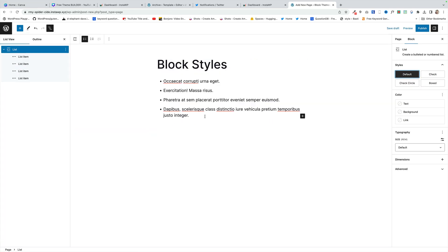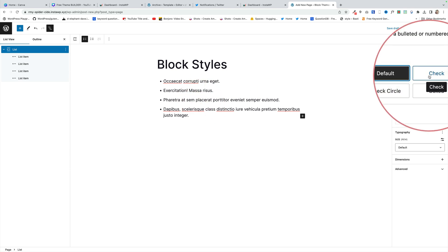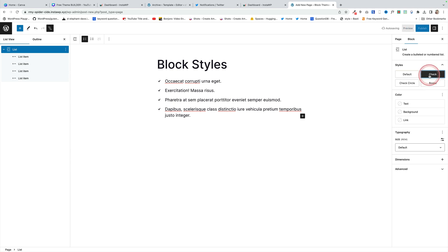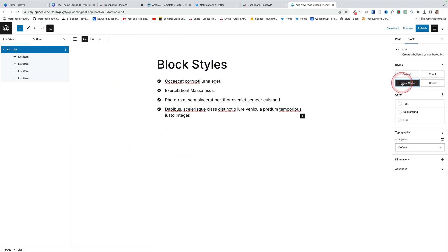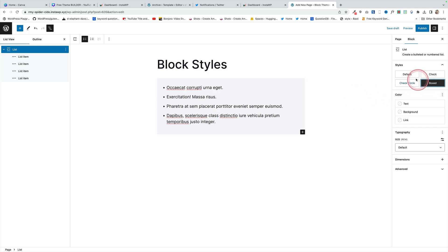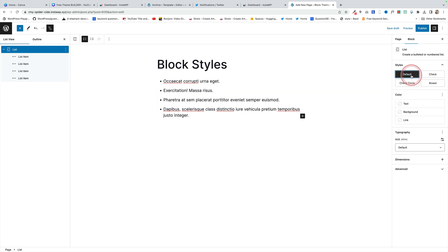The list block also has some nice block styles in Oli. Here's my list and you can see on the right I have different styles I can just apply. Here's the check style — little ticks — just with one click. There's another style, and there's the box style. Really simple, really easy, really great.